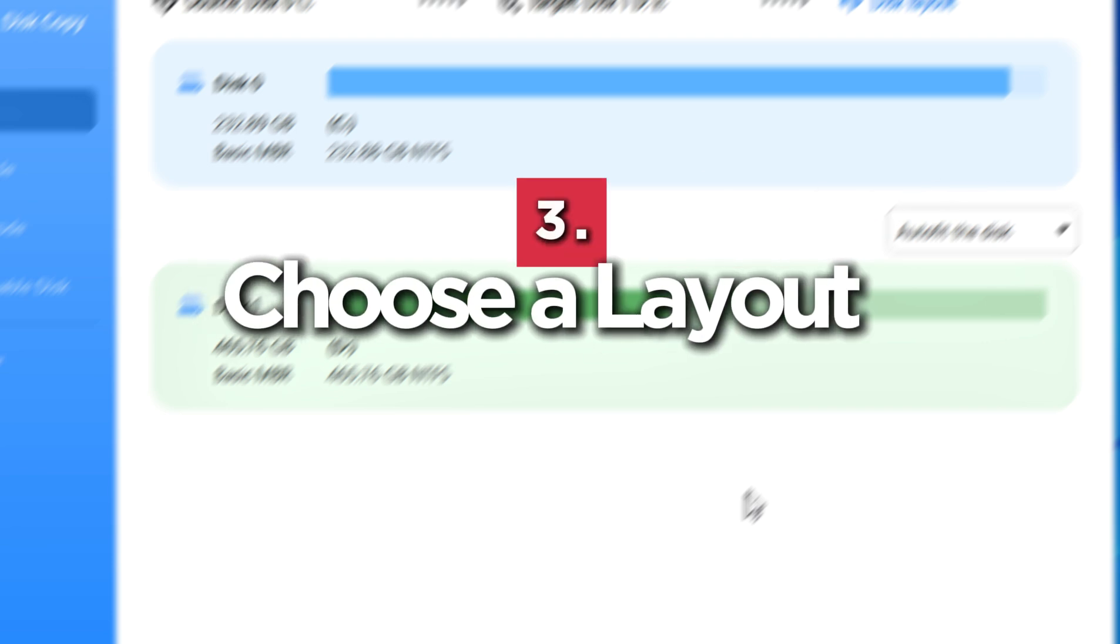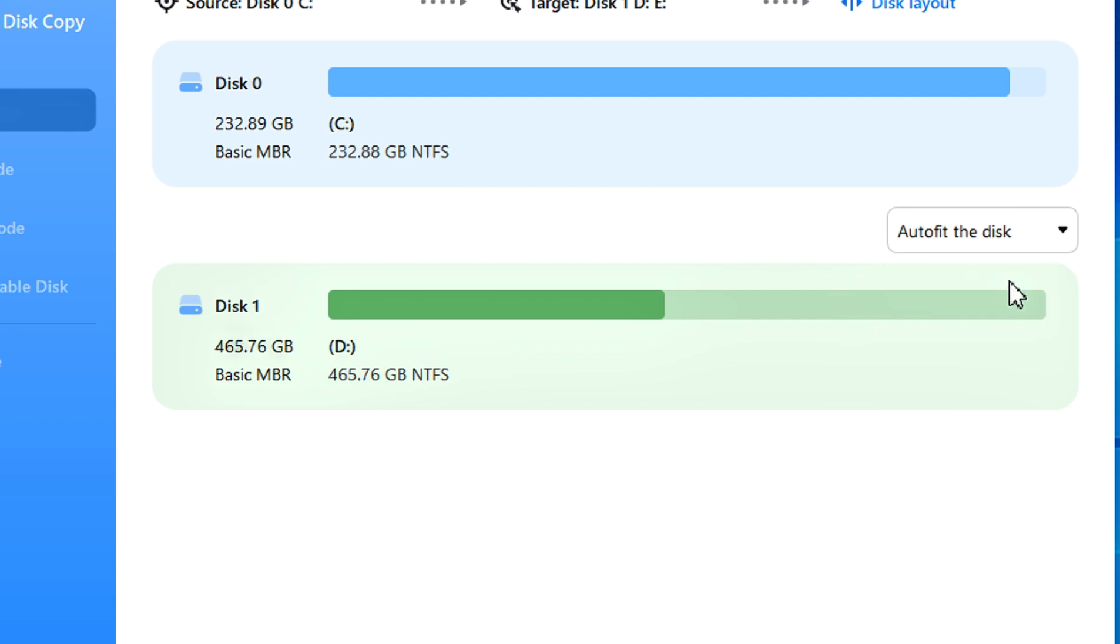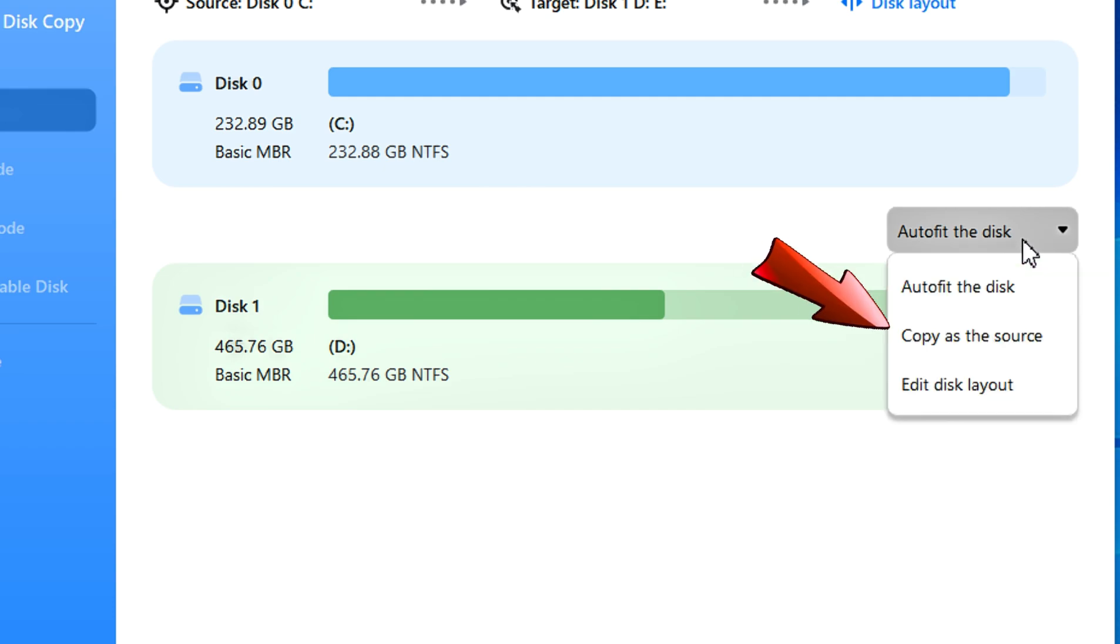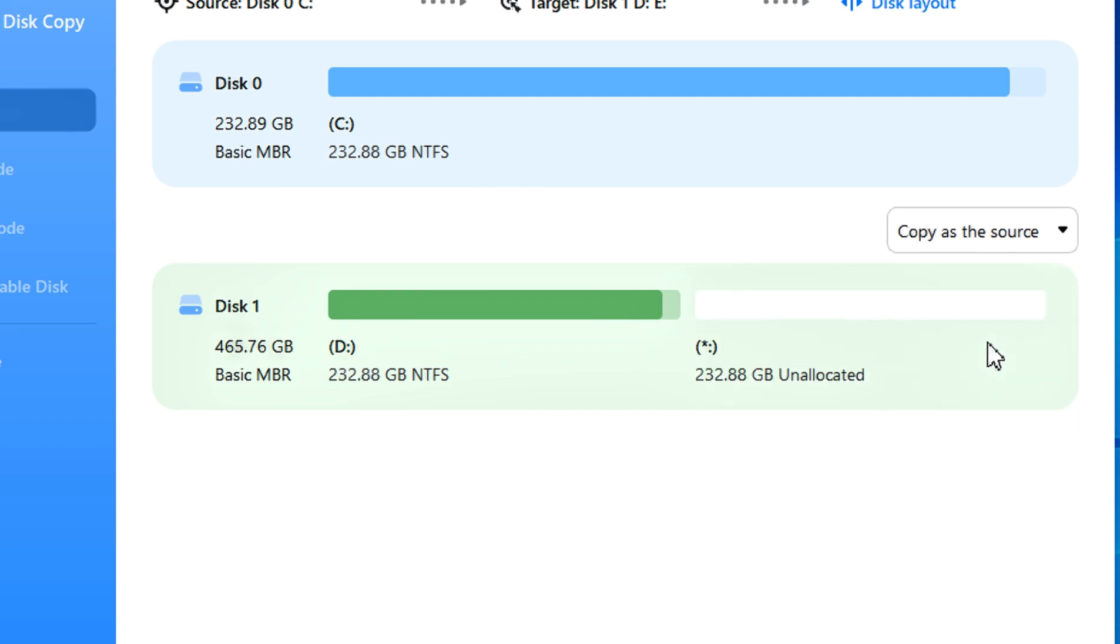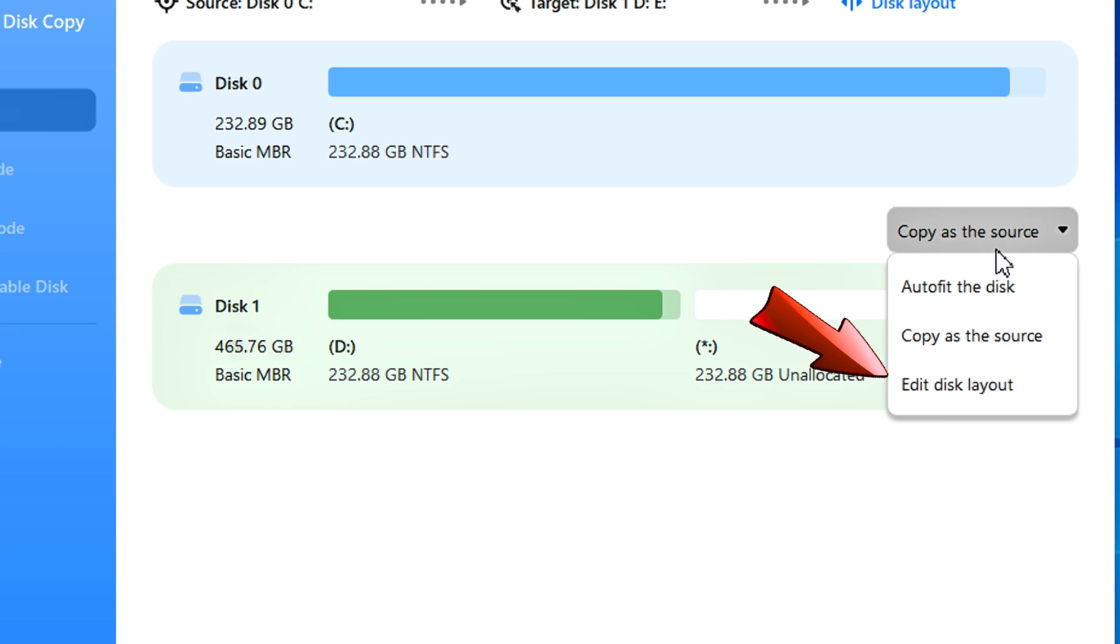You can choose from Autofit, which makes changes on destination disk layout to optimize SSD performance. Copy as source keeps the same layout of destination disk. Edit layout allows you to customize partitions.